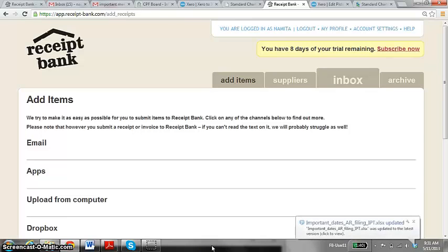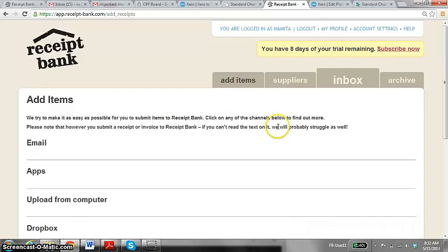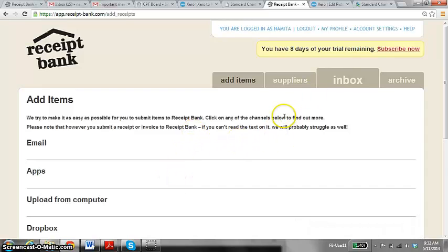The main benefit is directly uploading those items to the Xero accounting software. That is how we actually save time, where we don't have to go into Xero and manually scan and add each and every invoice that we receive for a company.